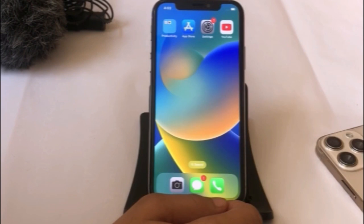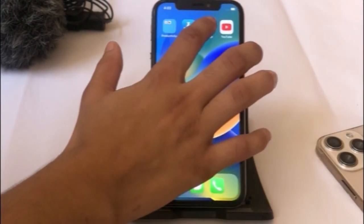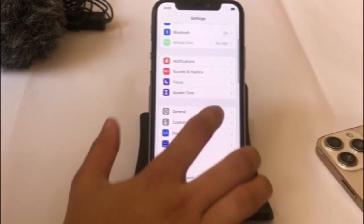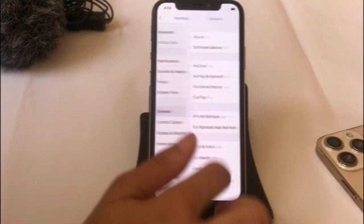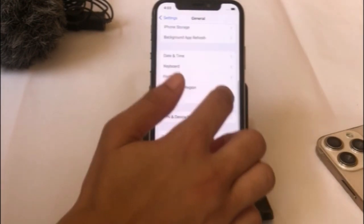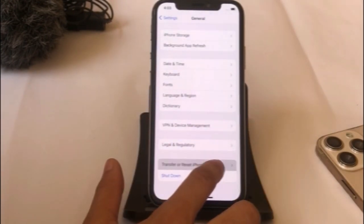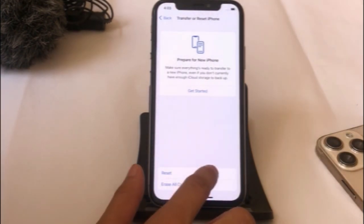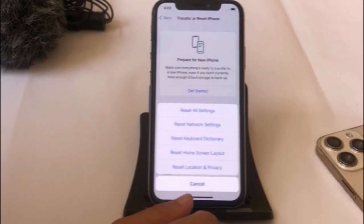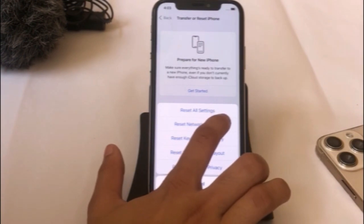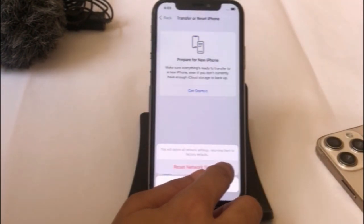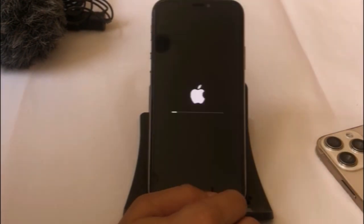Solution 5: Open your Settings app. In the Settings page, click on General, then click on Transfer or Reset iPhone. Click on Reset, then click on Reset Network Settings. Enter your iPhone passcode and again click on Reset Network Settings to confirm.